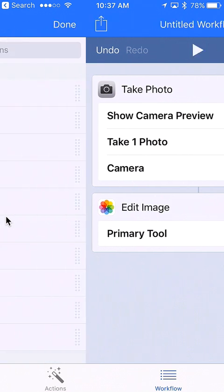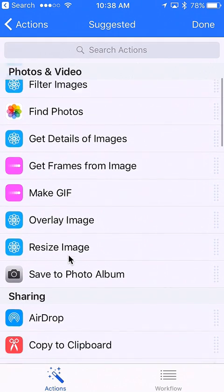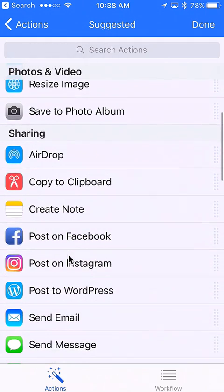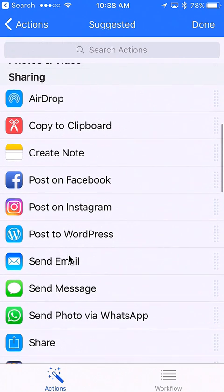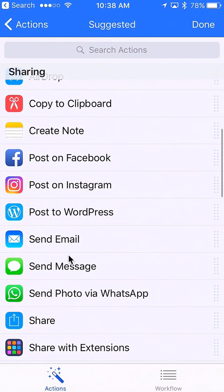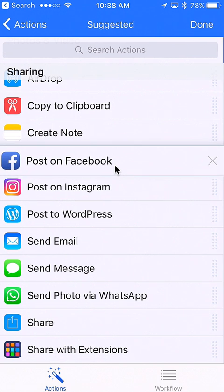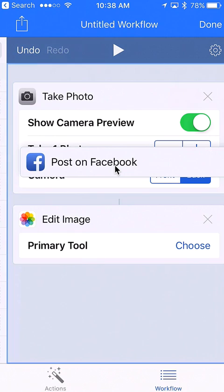Then we're going to add our last thing—now we're going to share it. I'm going to scroll down to the sharing options. You can share this to Facebook, Instagram, WordPress, email, all kinds of places. For our example we're going to use post to Facebook.